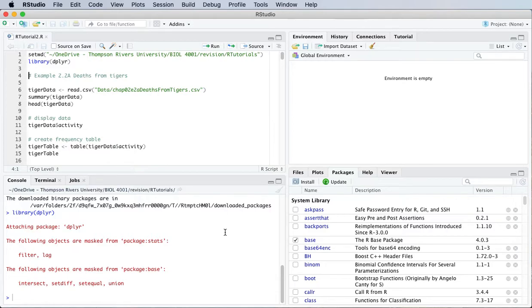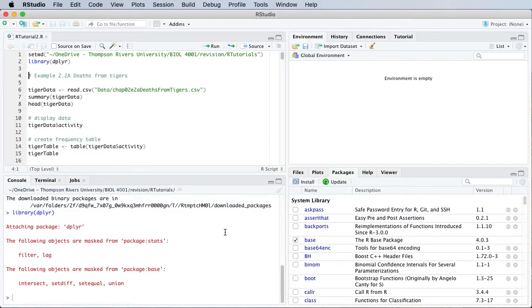Next thing I'm going to talk about is reading data files. The data files that are easiest to work with in R are comma separated variable files or CSV format.